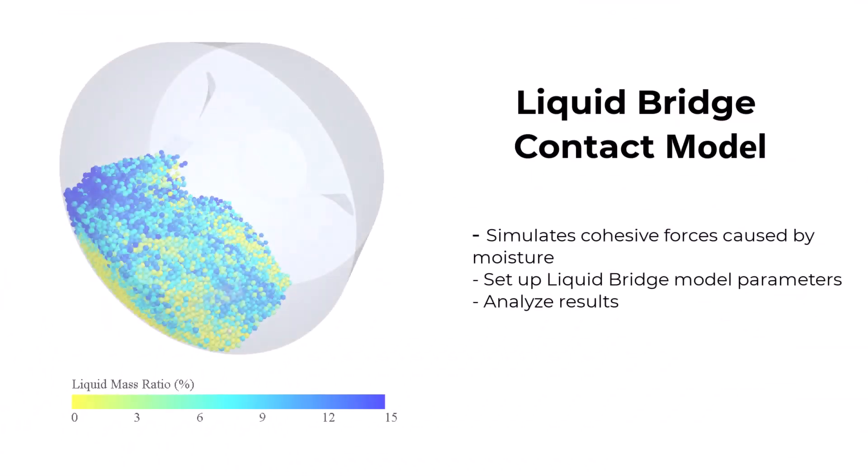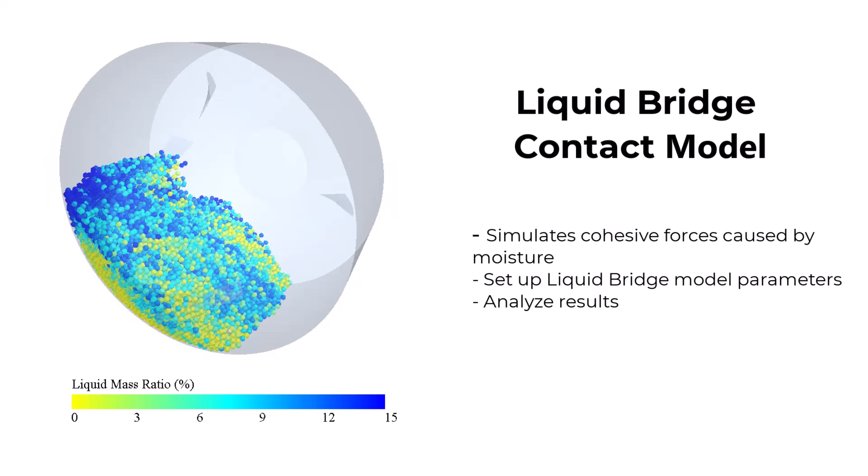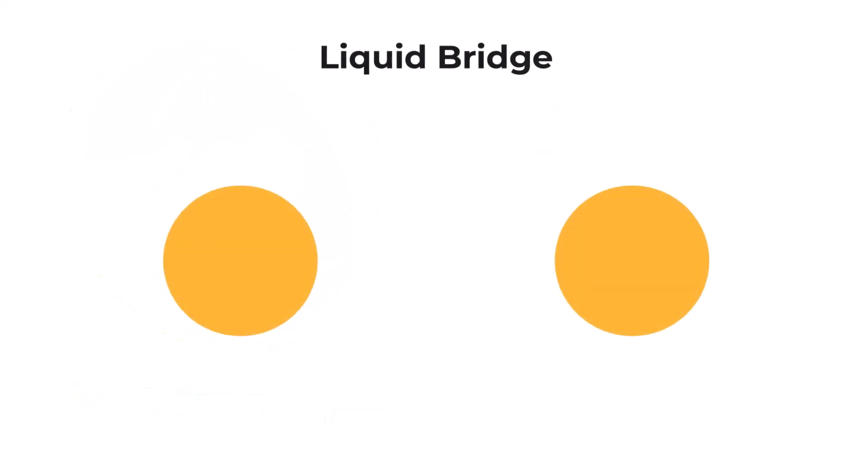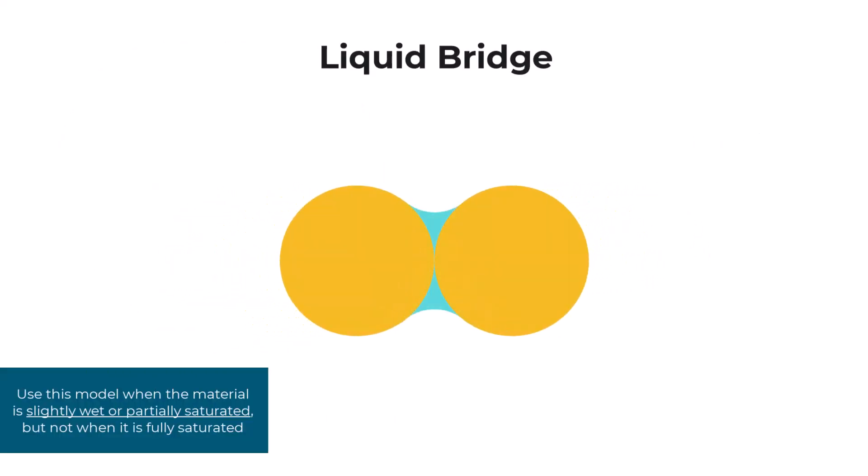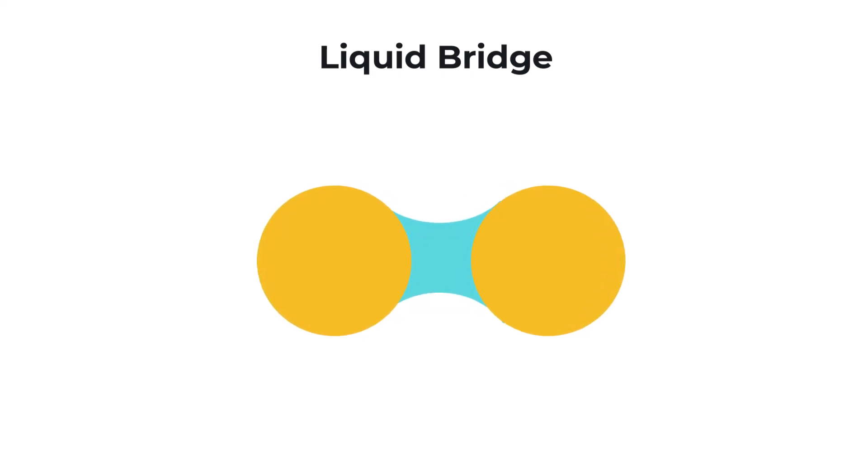In this tutorial, you'll learn how to use the liquid bridge contact model that simulates cohesive forces caused by moisture between particles. When two wet particles come into contact, a liquid bridge forms between them, causing them to stick together due to capillary forces.